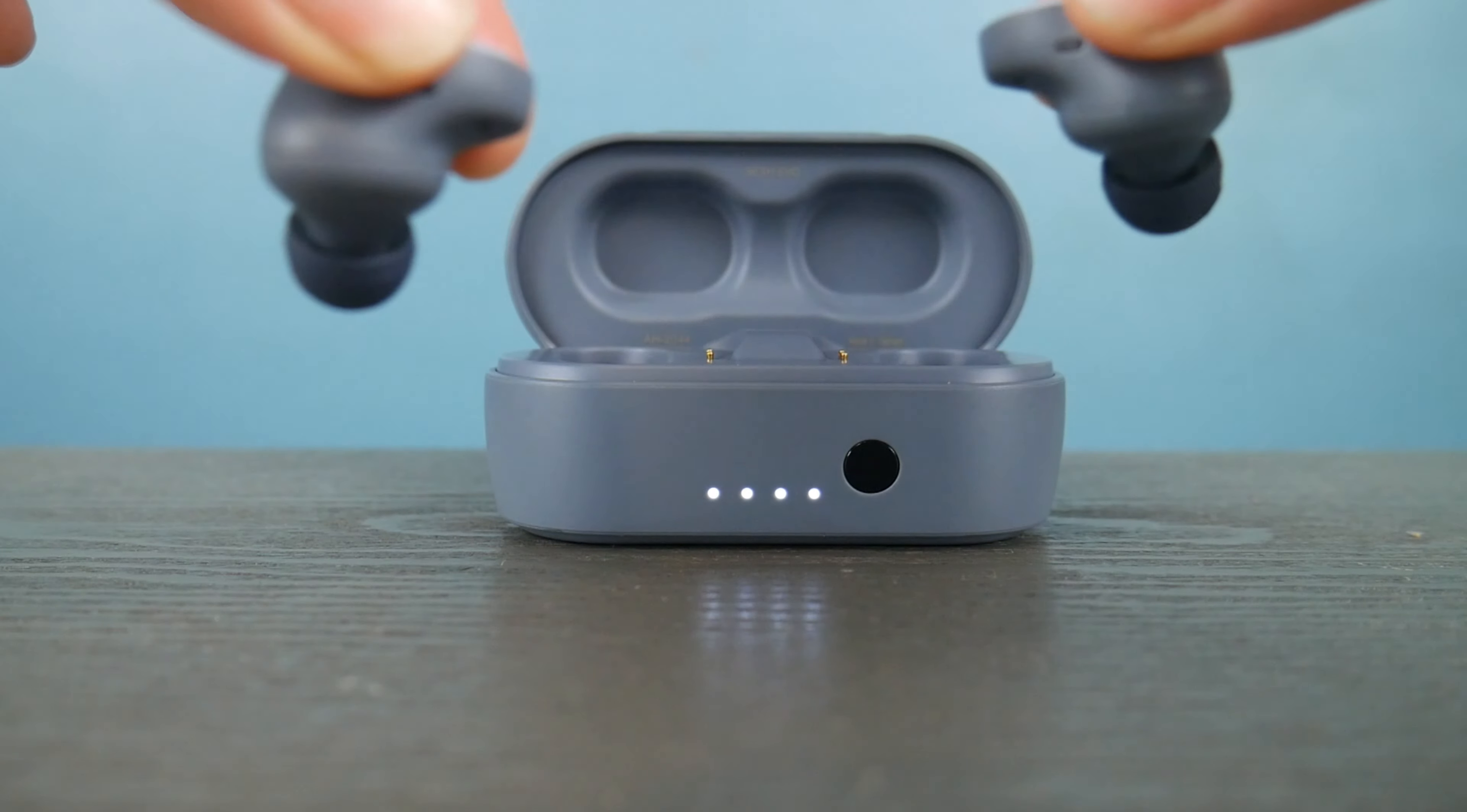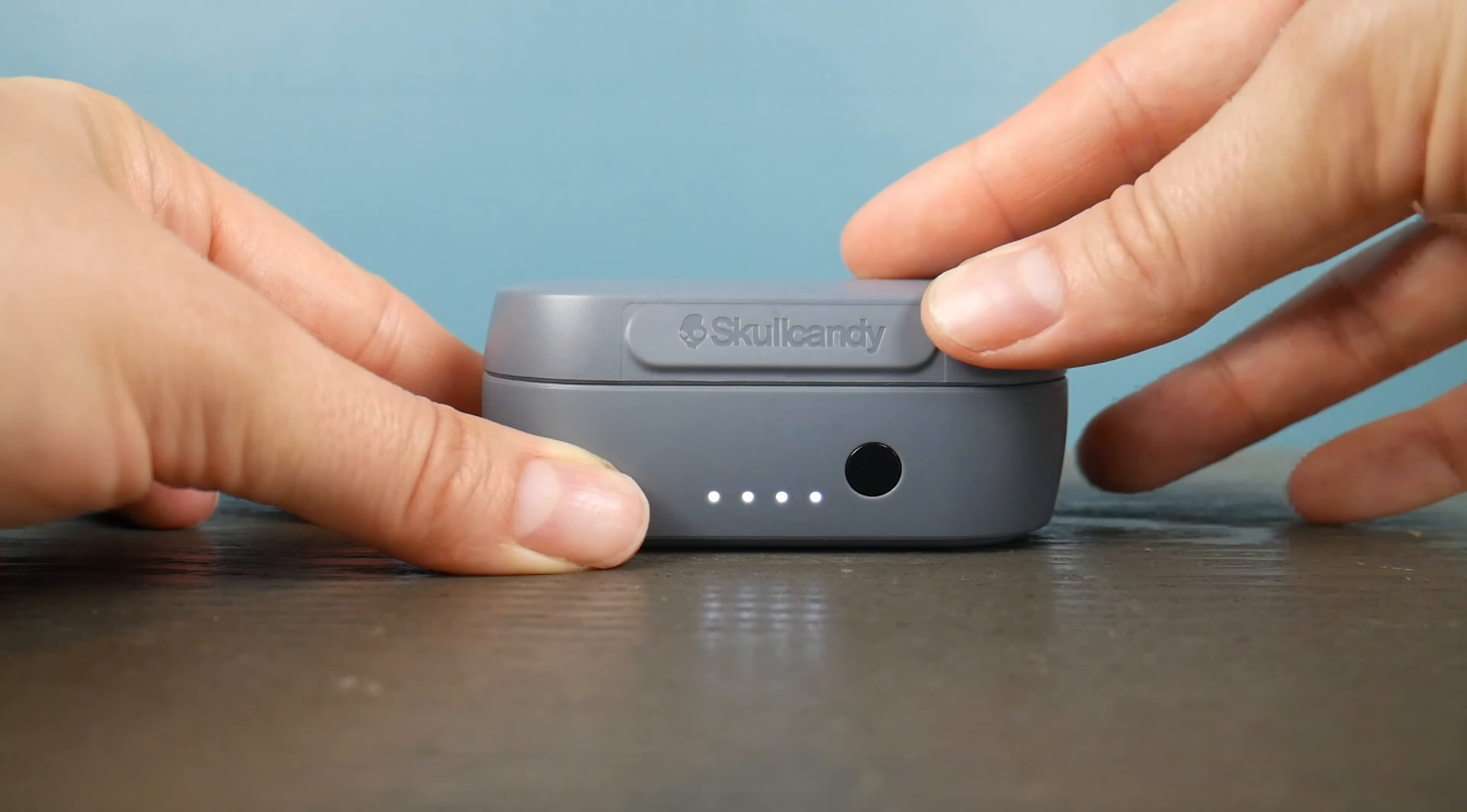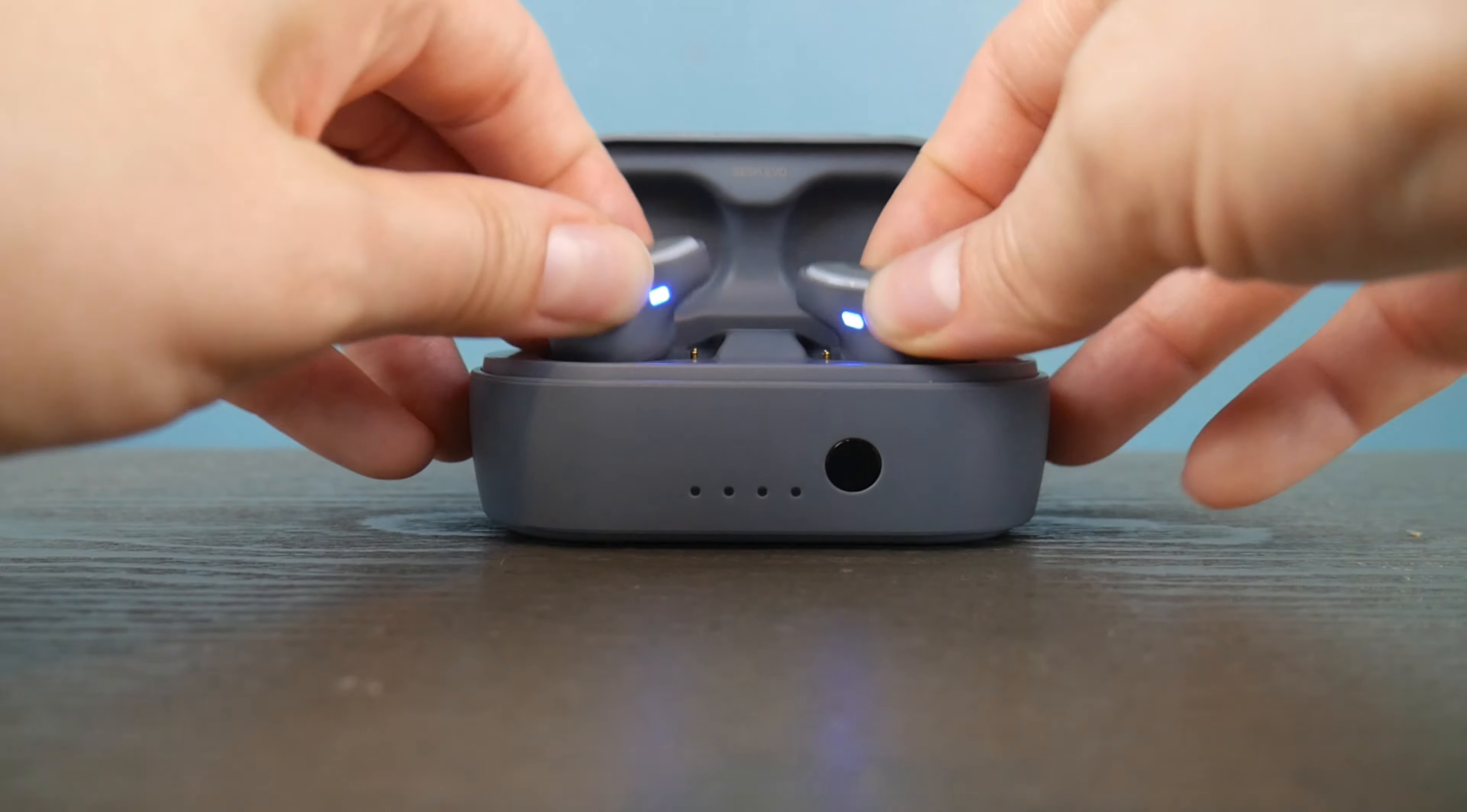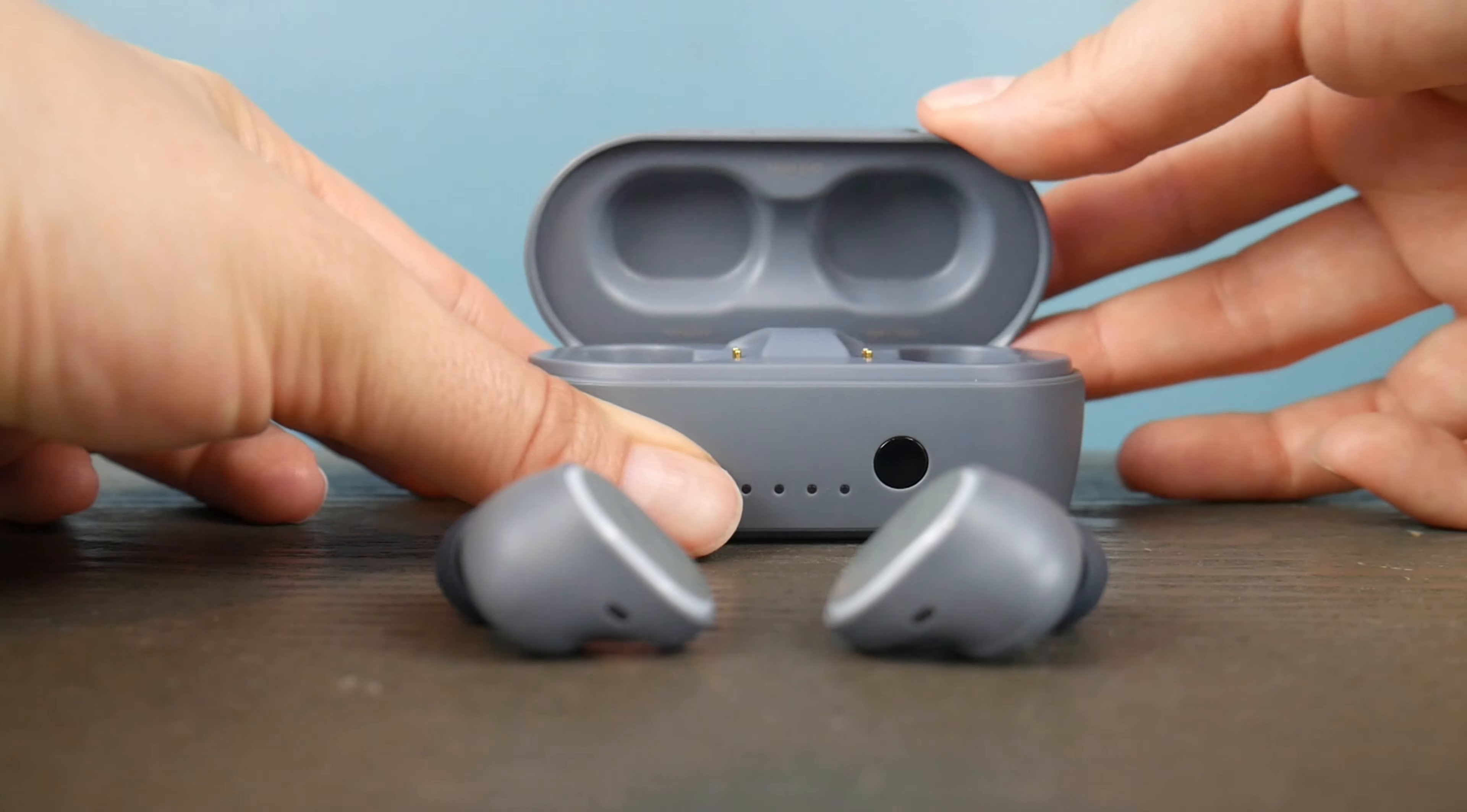I open the case, take them out, put them back in. Then I close the case, open it back up. Once they're both lit up red, take them out and close the case.